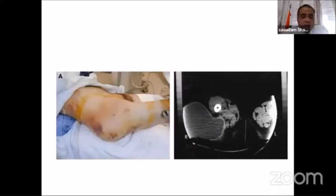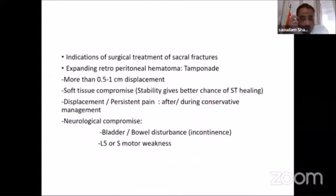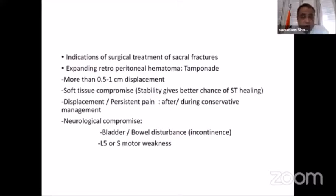The other consideration when dealing with sacral fractures is soft tissue compromise. Most of these patients have skin and soft tissue that is affected. It's high energy trauma — most of the skin is degloved and having subcutaneous hematoma. We have to put this in consideration, and this places special emphasis on the use of minimally invasive methods of fixation around this area. The indications for surgical treatment of sacral fractures include expanding retroperitoneal hematoma, where fixation causes tamponade of the expanding hematoma and saves the patient's life. More than one centimeter displacement, persistent pain during conservative management, and soft tissue compromise are also indications, as stability of the fracture improves the chance for soft tissue to heal. Neurological compromise — usually bladder or bowel disturbance — is another indication.